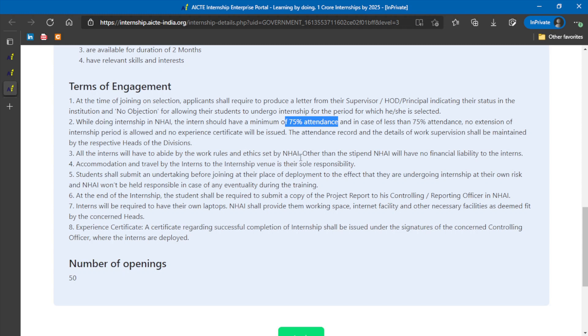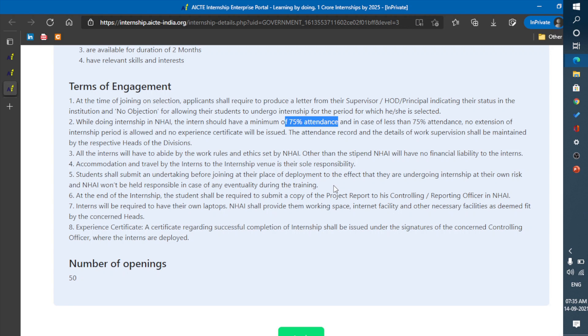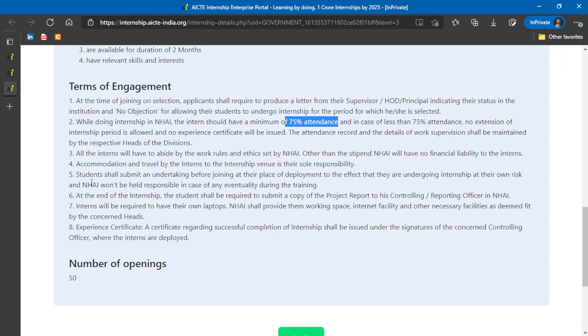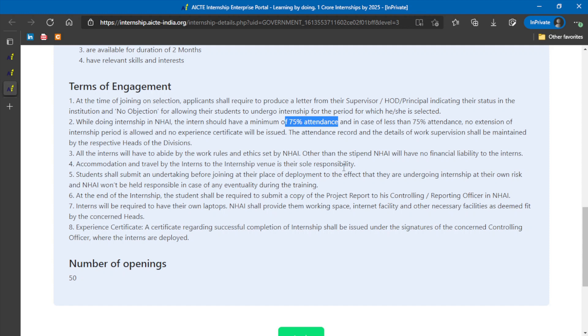Next thing is, accommodation and travel should be the responsibility of the intern only. You will not be provided accommodation. You should make arrangements for that. Because this is available in your own city, it does not require accommodation. Only traveling will be required.